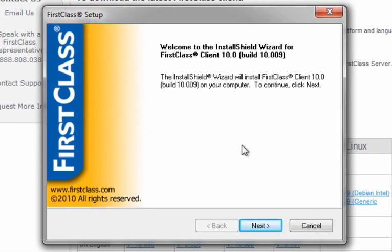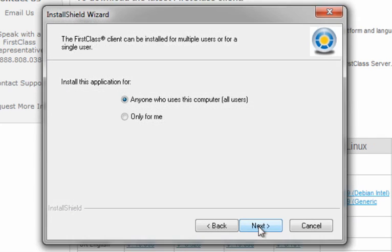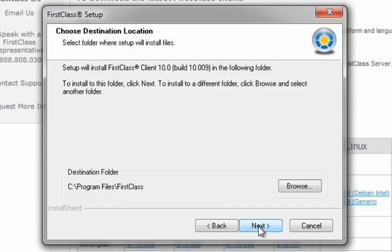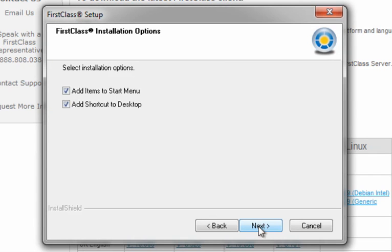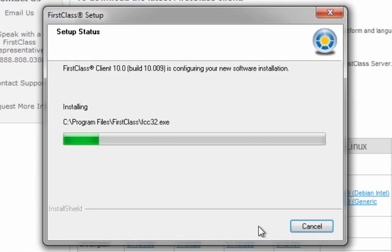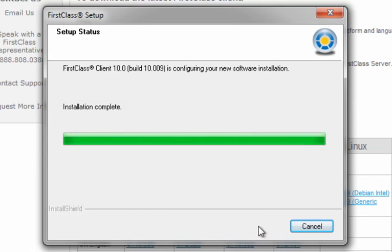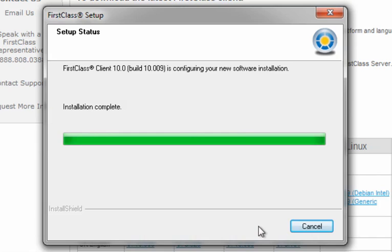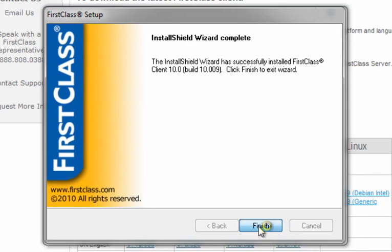Now we just kind of follow along here. We're going to say next and say yes to the license agreement. Next again, so that it's installed for everyone. Next again, as far as where to put it. It might ask you to create a new folder at this point, which you're welcome to do and encouraged to do. Next again. Next. And it takes a moment to do its installation. And when that's all done, you click on Finish.